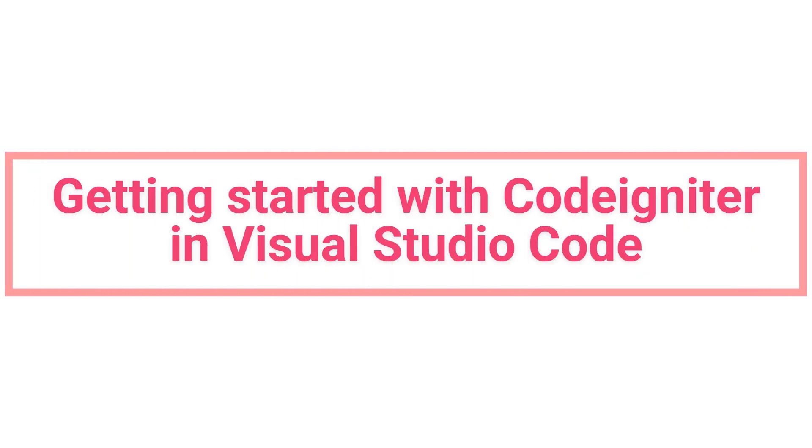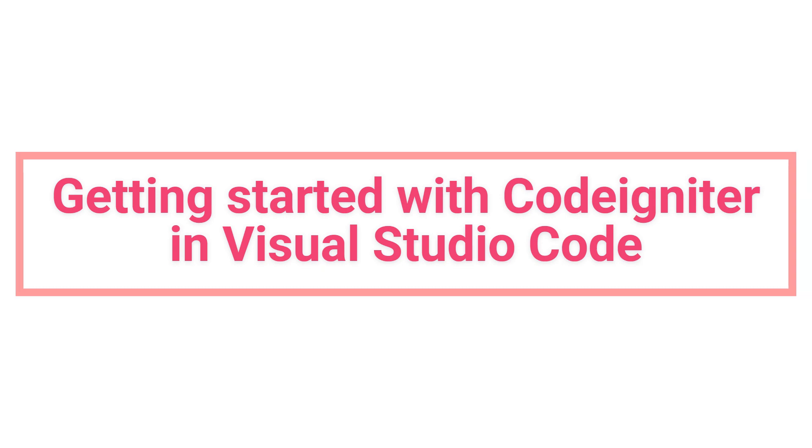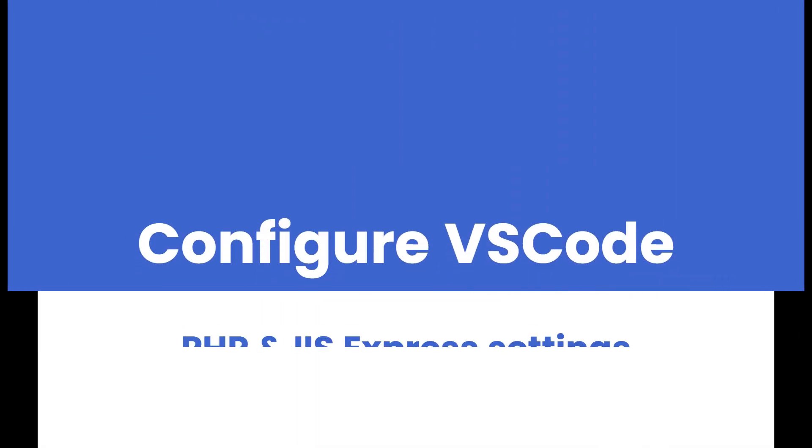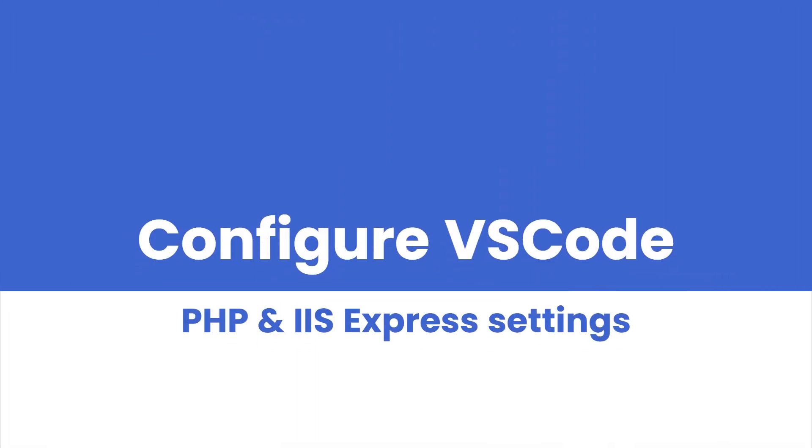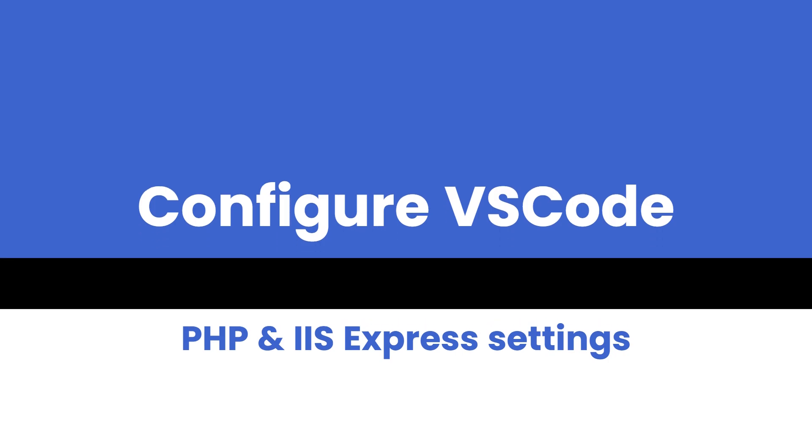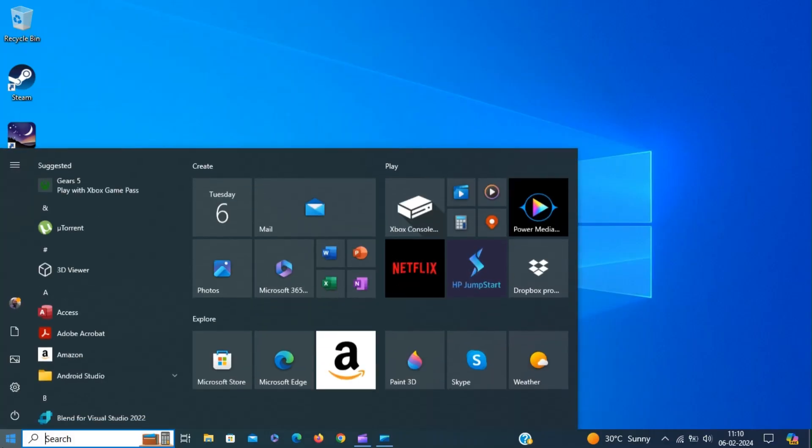Hello and welcome to Firecoder. This video is all about getting started with CodeIgniter development in Visual Studio Code. I'm going to show you two approaches to get started with CodeIgniter development in Visual Studio Code.